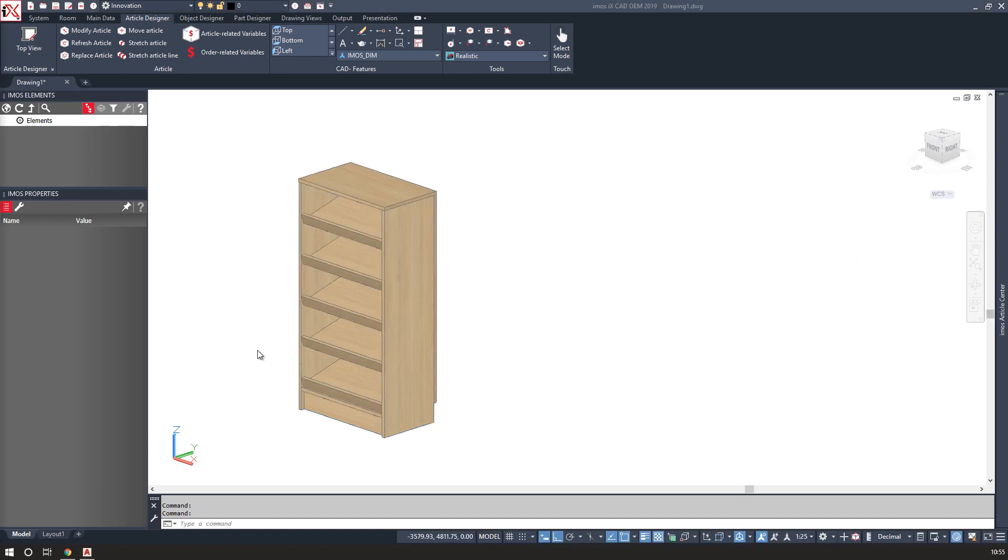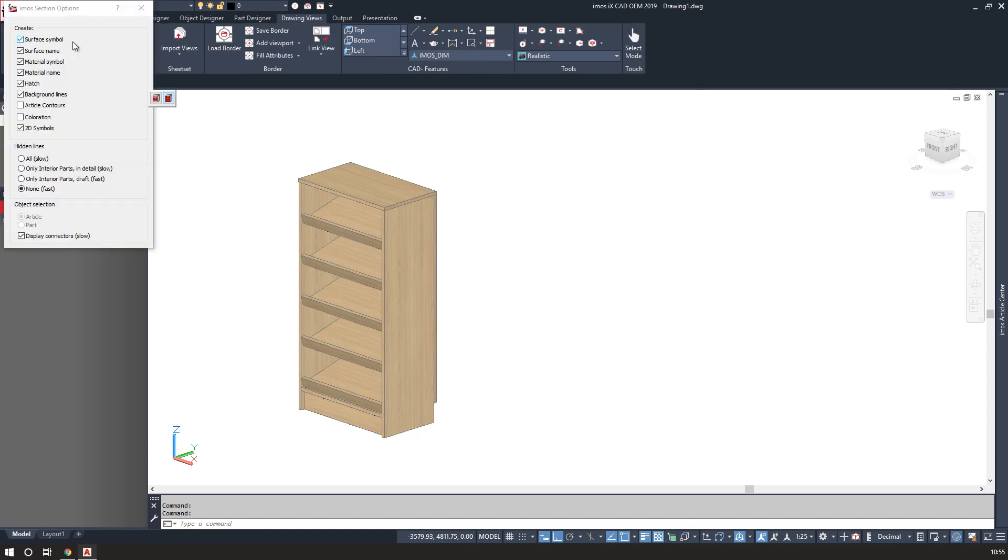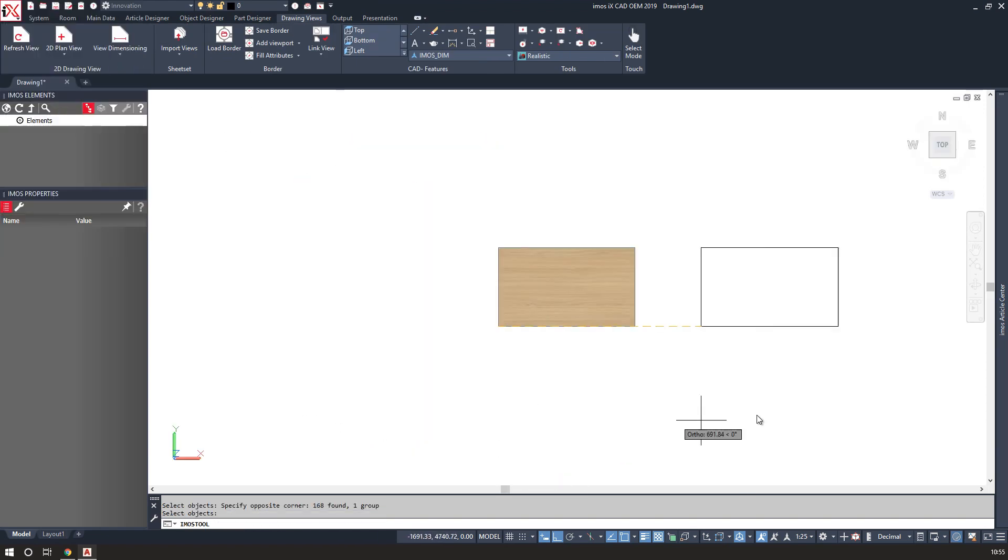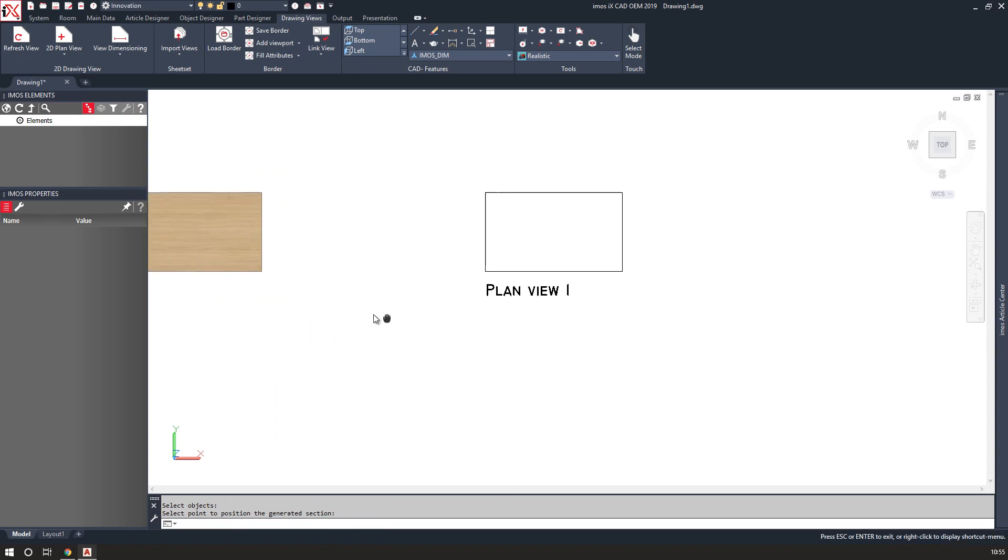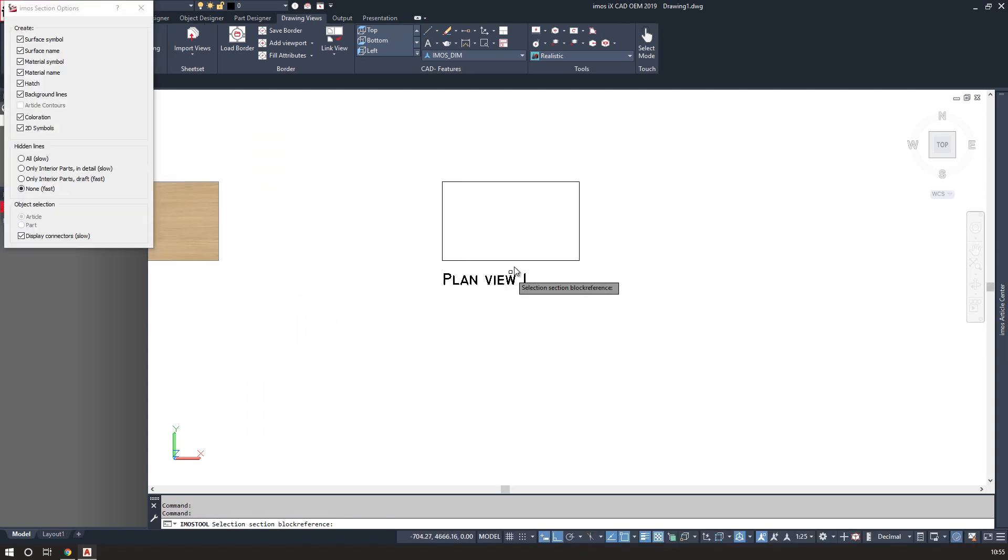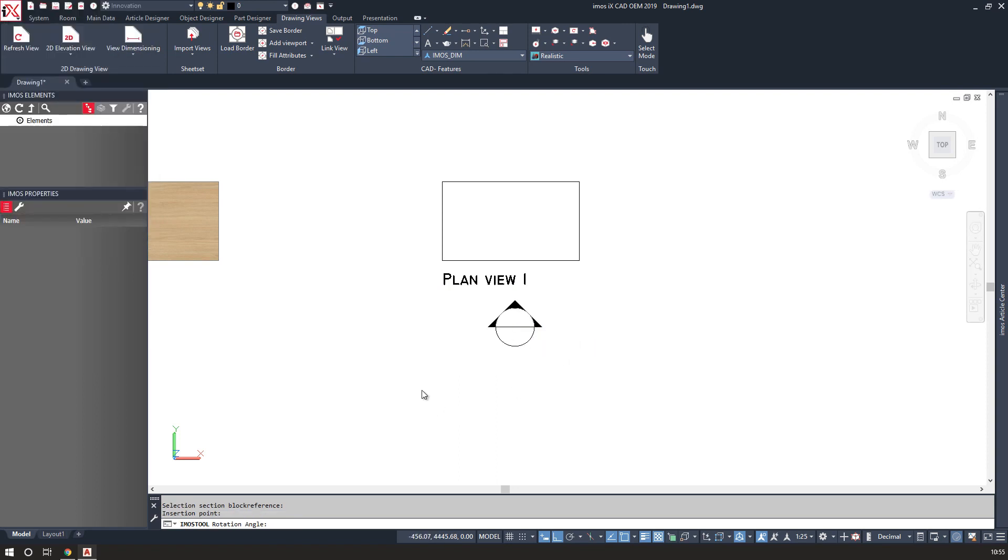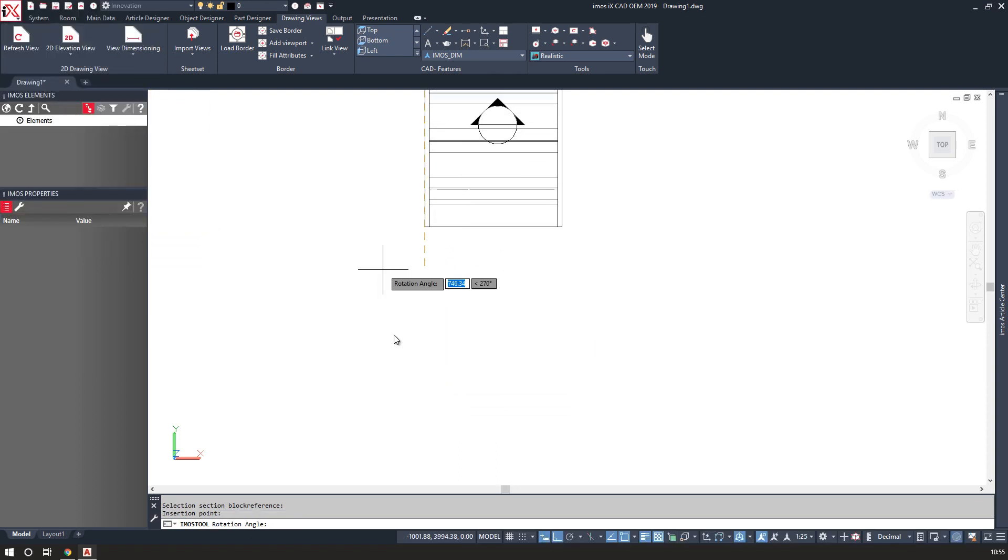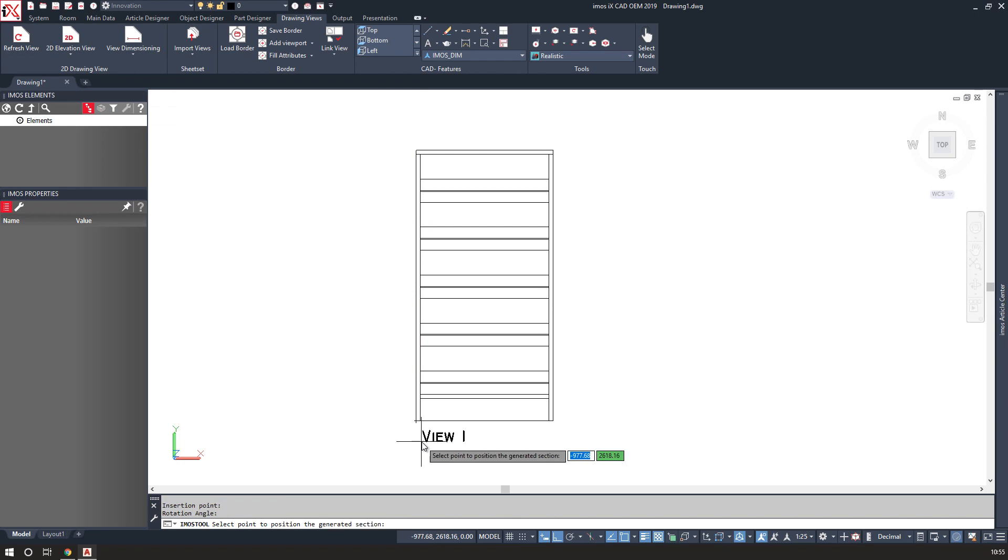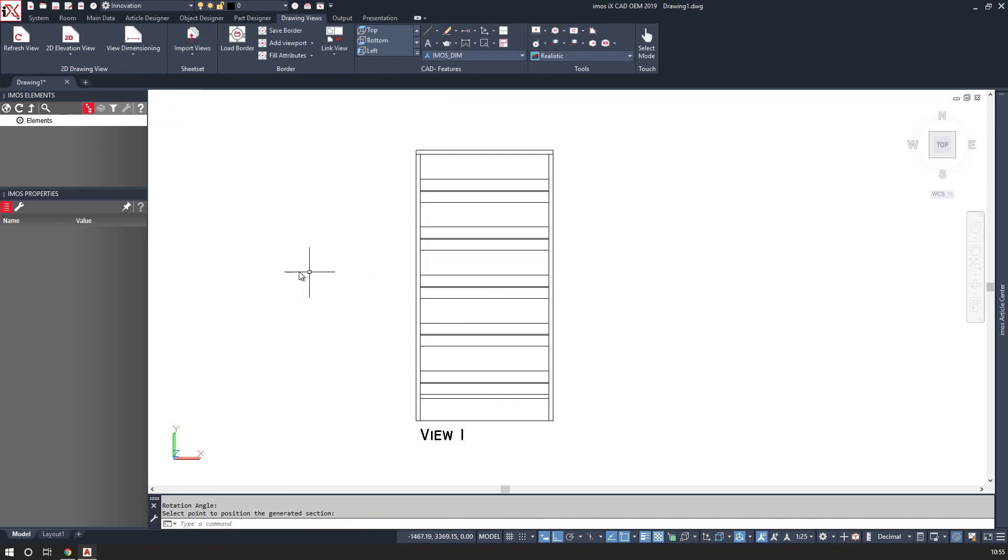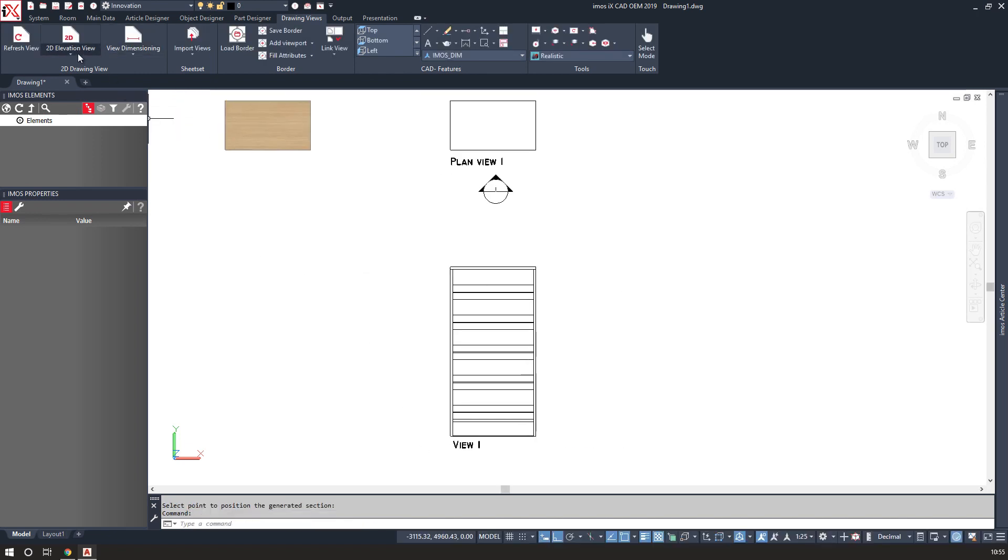Now that I'm happy with the design, I can move into creating outputs. First would be to create a drawing. I can do this by window selecting over the product, creating a plan view, an elevation view, and also a section view.